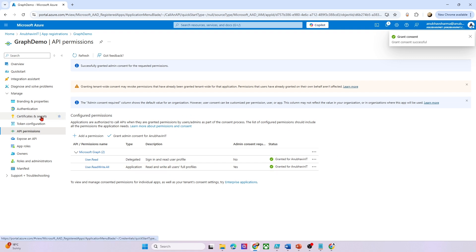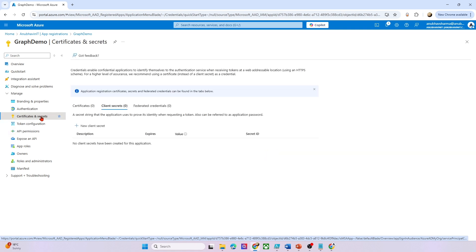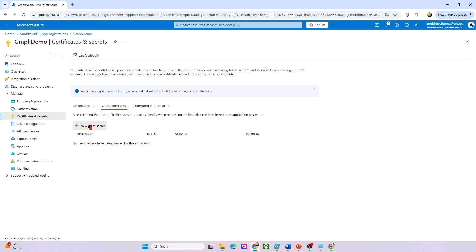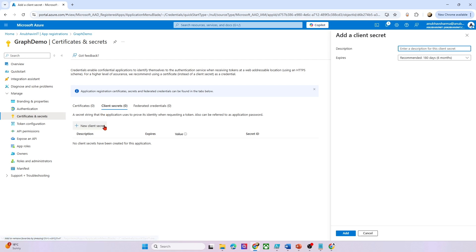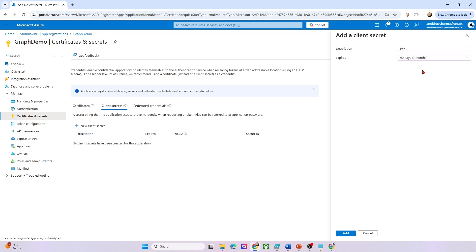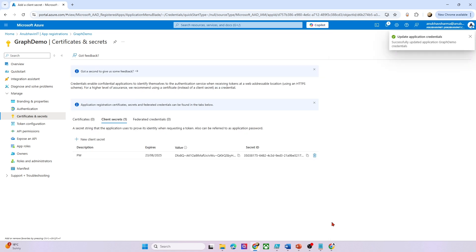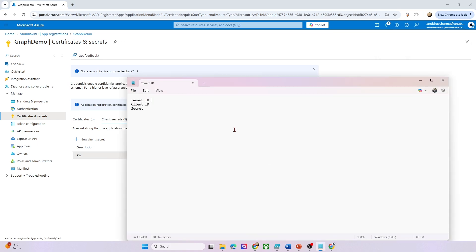And then to use this app, we need a password. So we will create a password which we will use in our script to use this app. We'll go under client secrets, new client secret. I will name it PW. And for how long the password would be valid for, so I'll select 90 days here. Add it and this is the password under value. So you need to copy this because we will use it in the script.